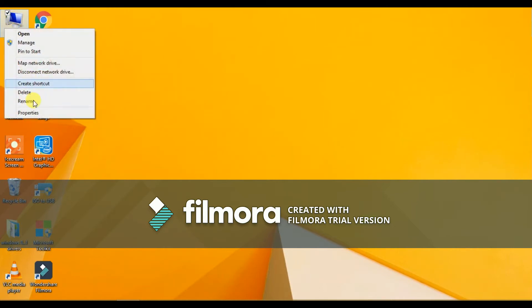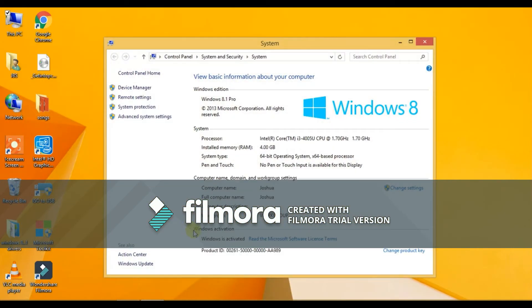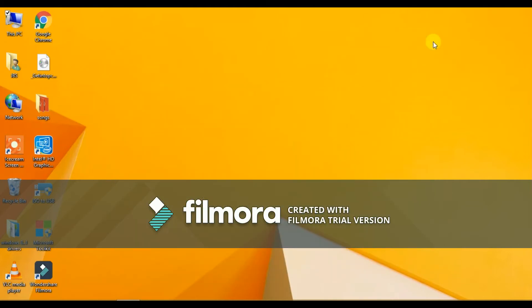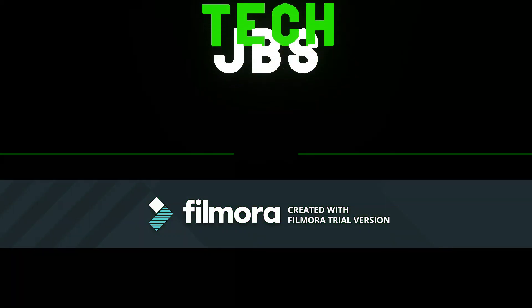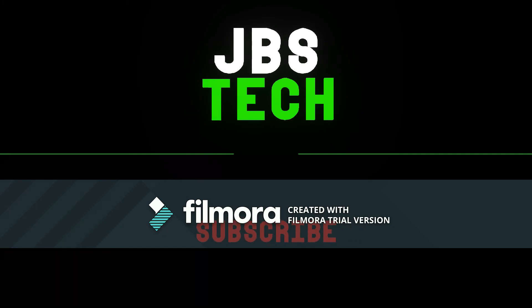Thanks so much for watching this video. Give a like, subscribe, and press the notification icon to never miss an update. Thank you.